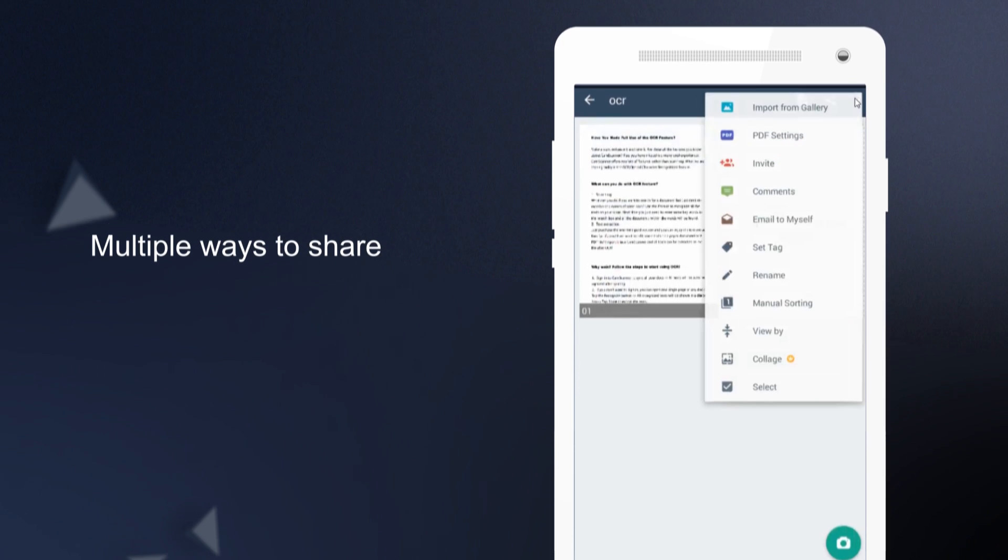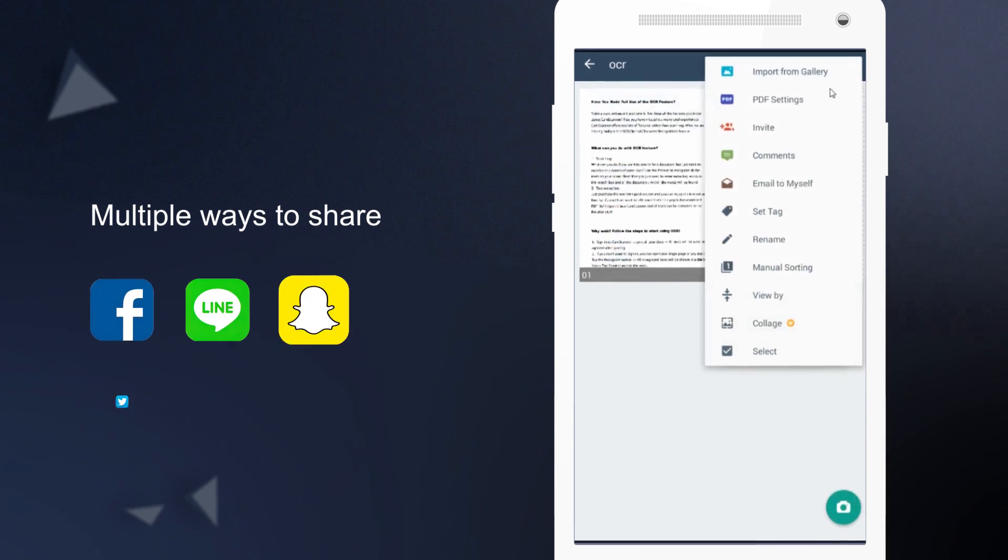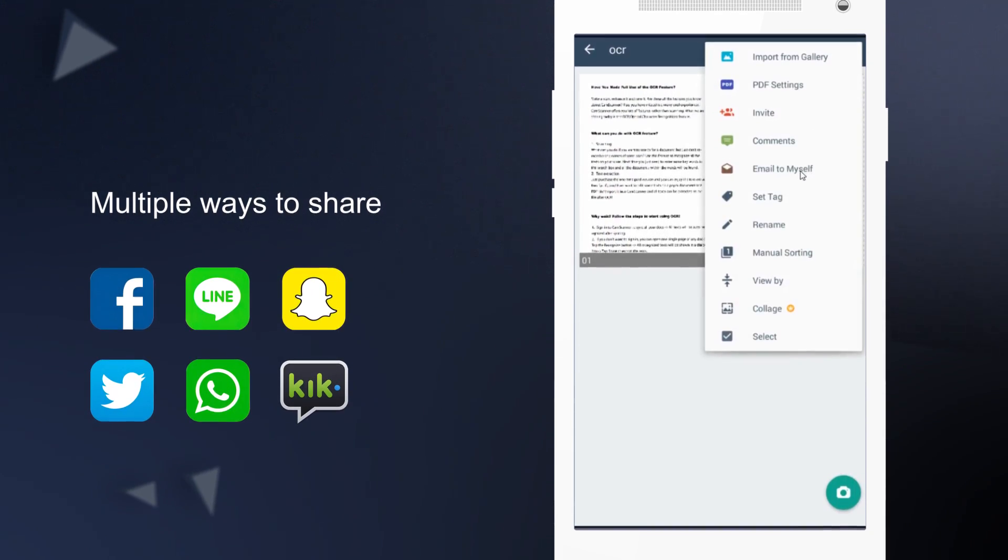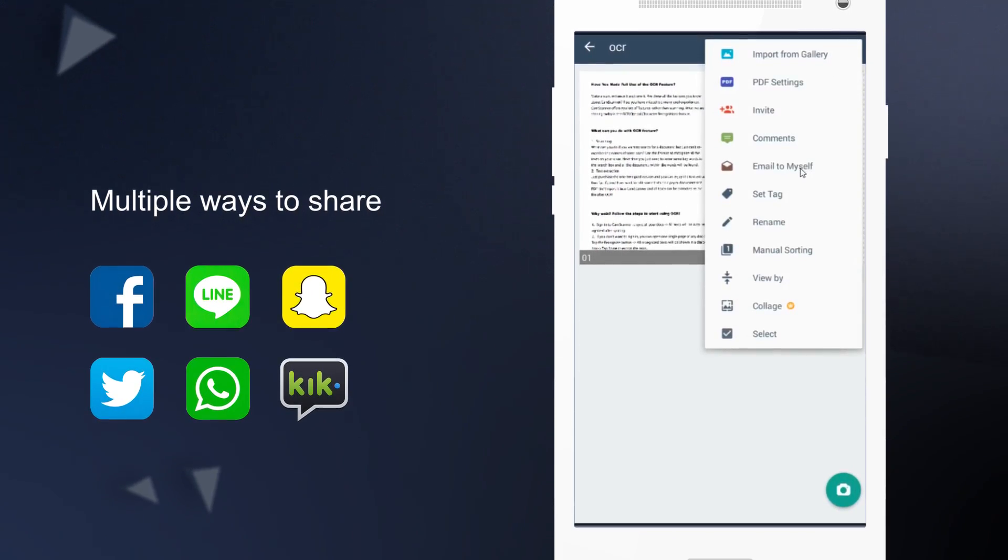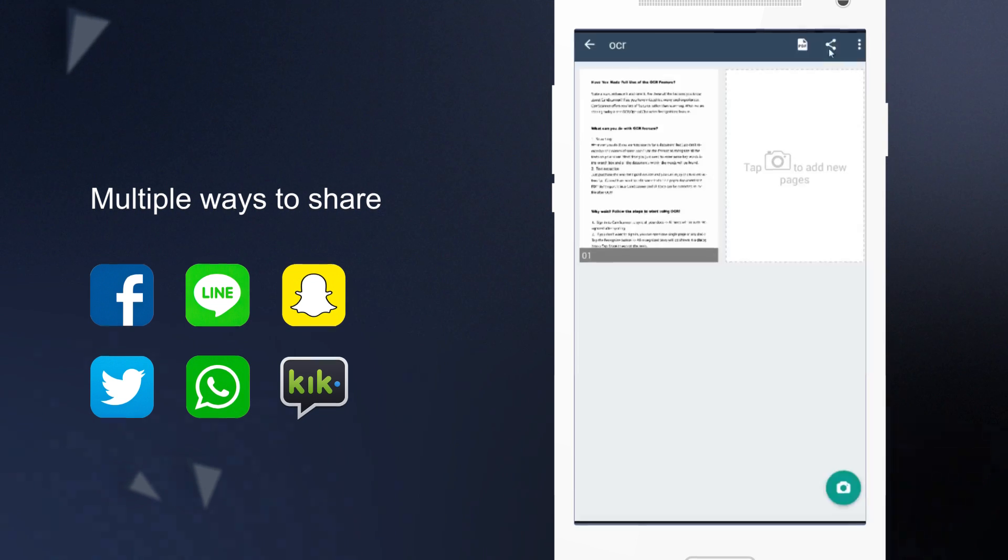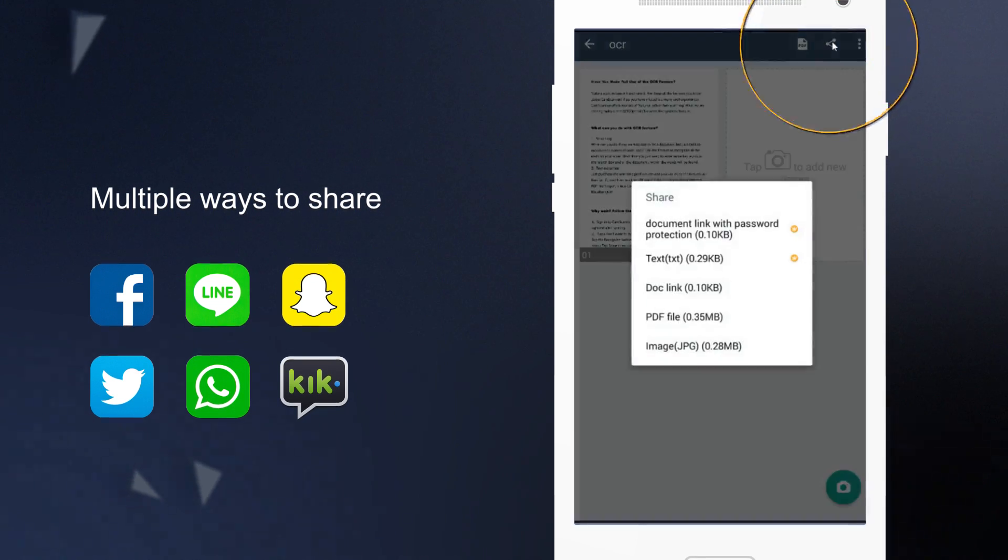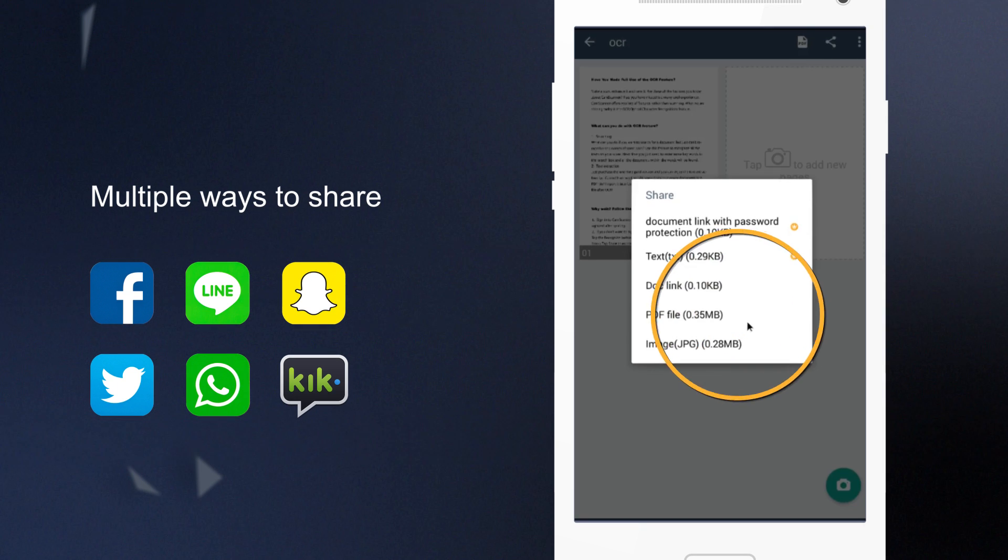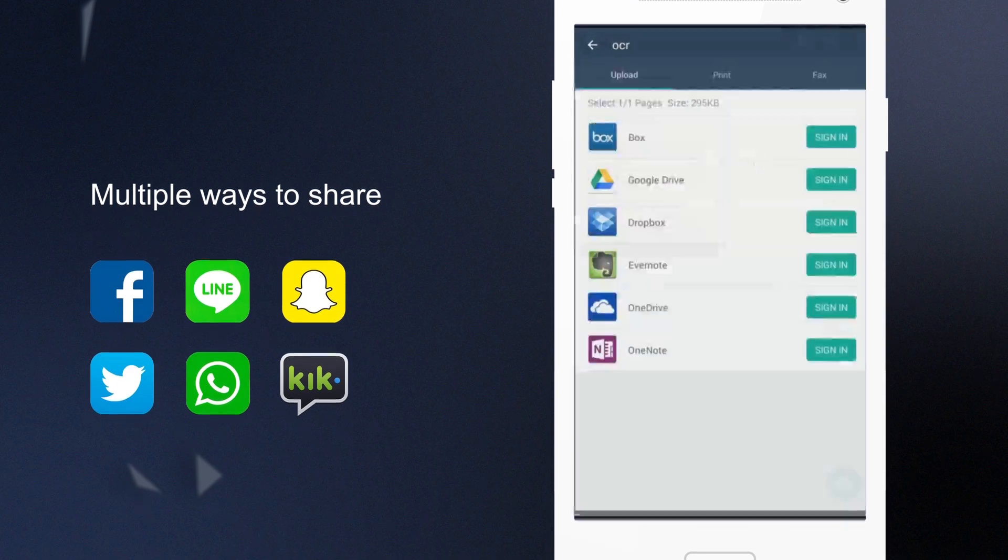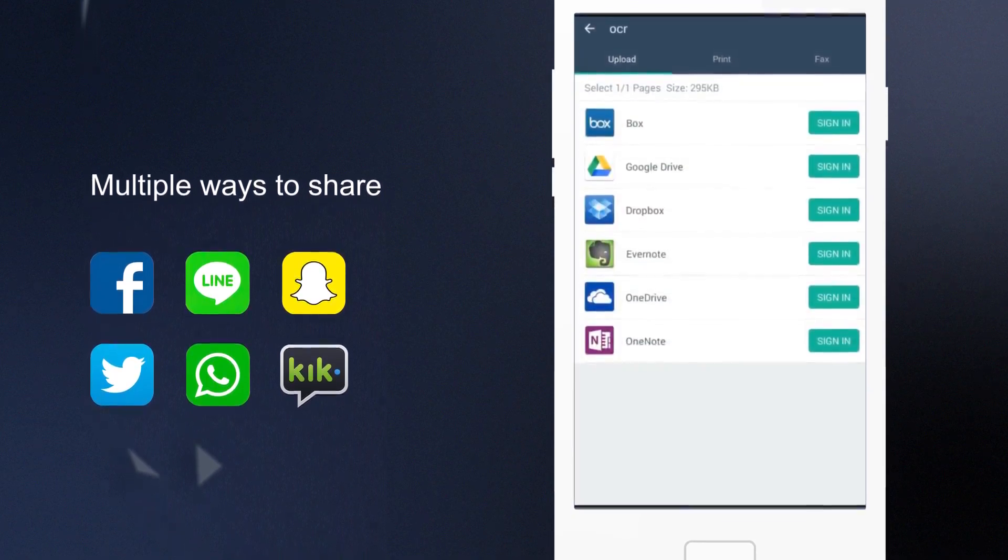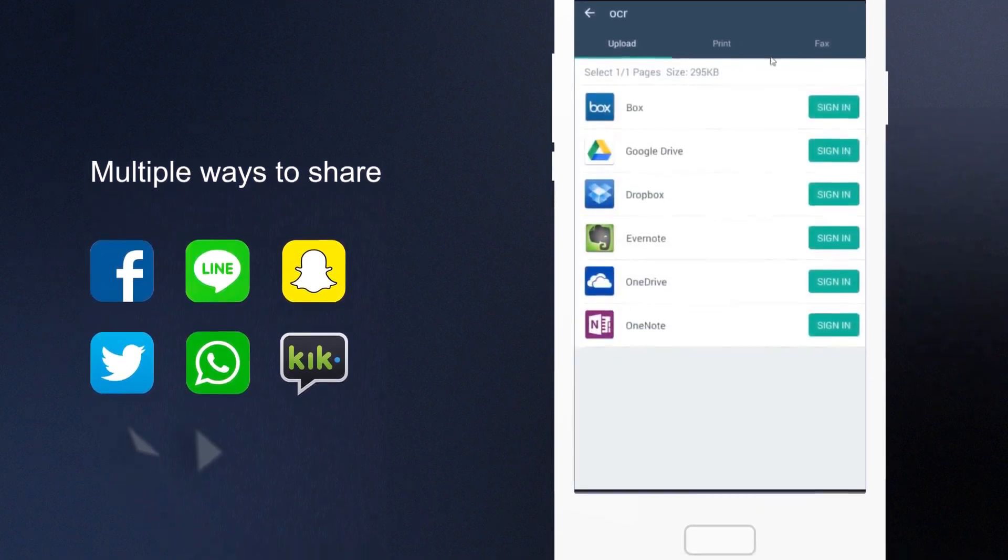CamScanner provides multiple ways to share scans. You may email the documents to yourself or others, share them via social media, open them with other apps, or upload them to third-party cloud services.